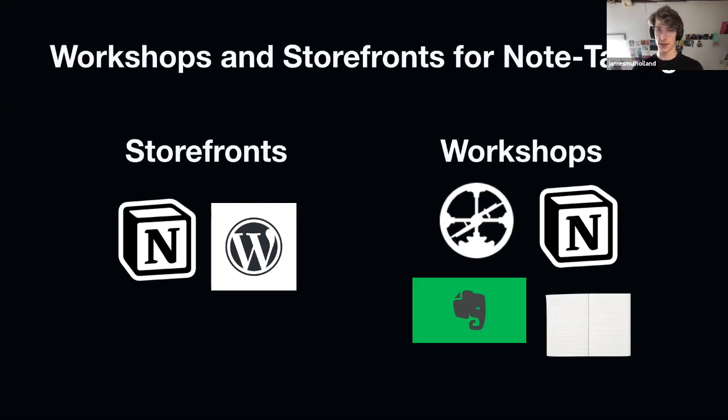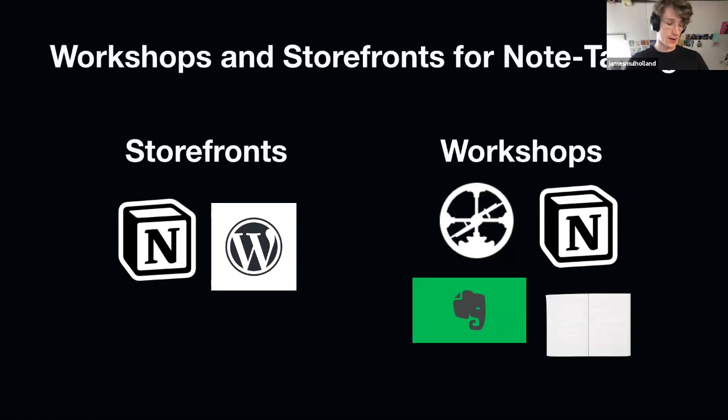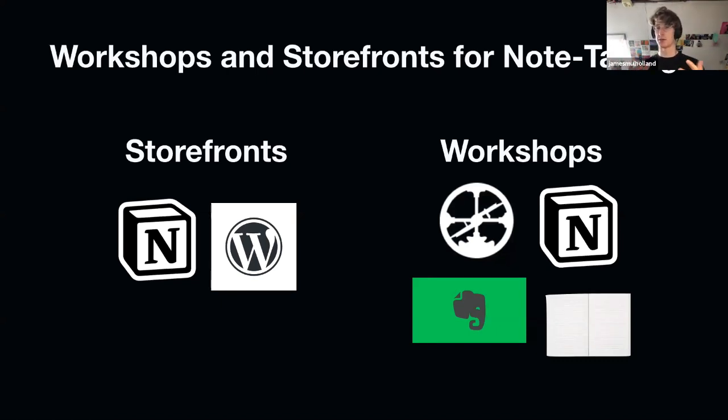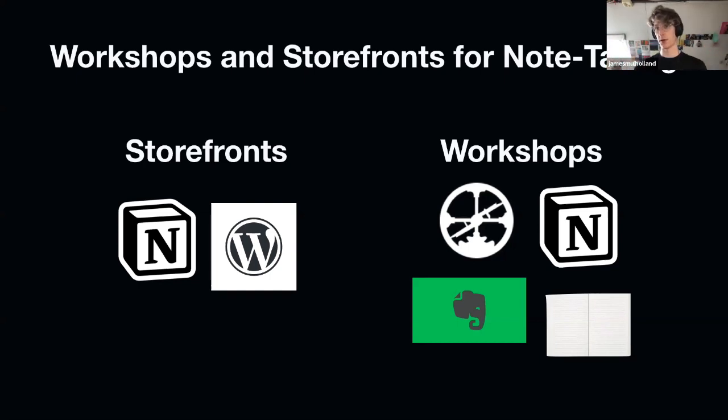What I started to do is split it out a little bit more. Sort of explicitly, even if it's not directly in the tool, I have this in the back of my mind. Am I doing a workshop or am I building a storefront?